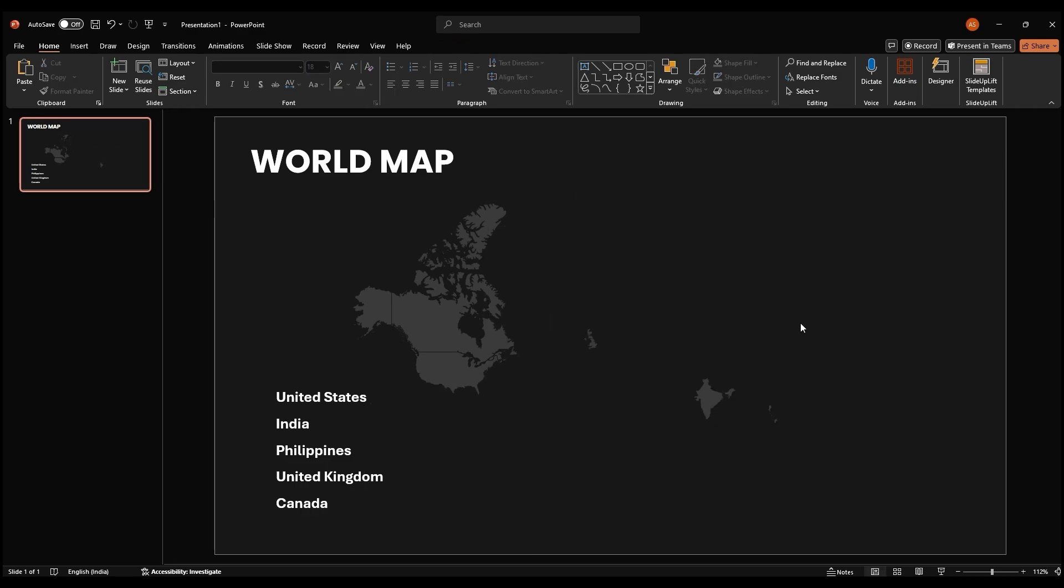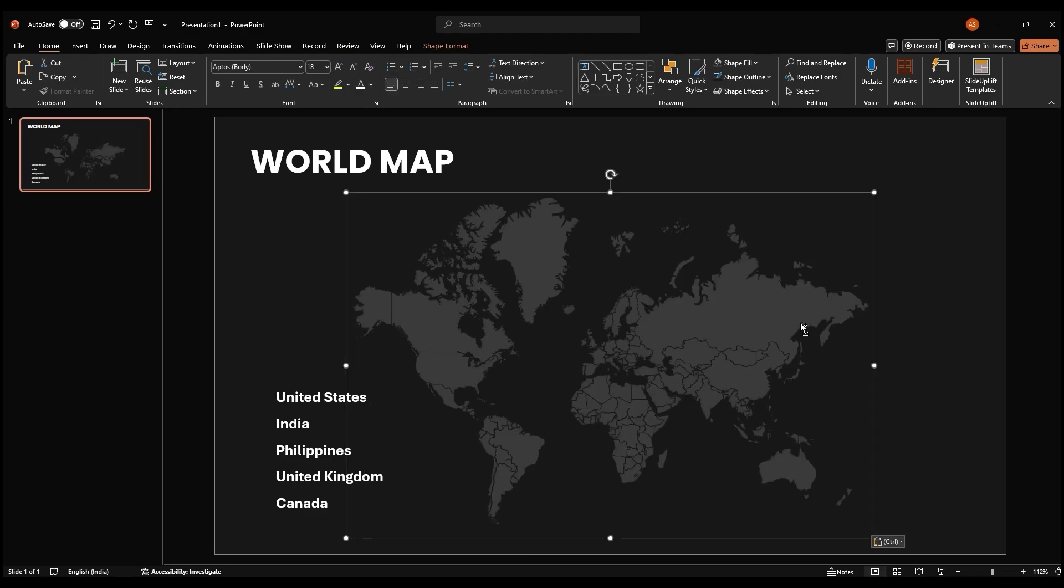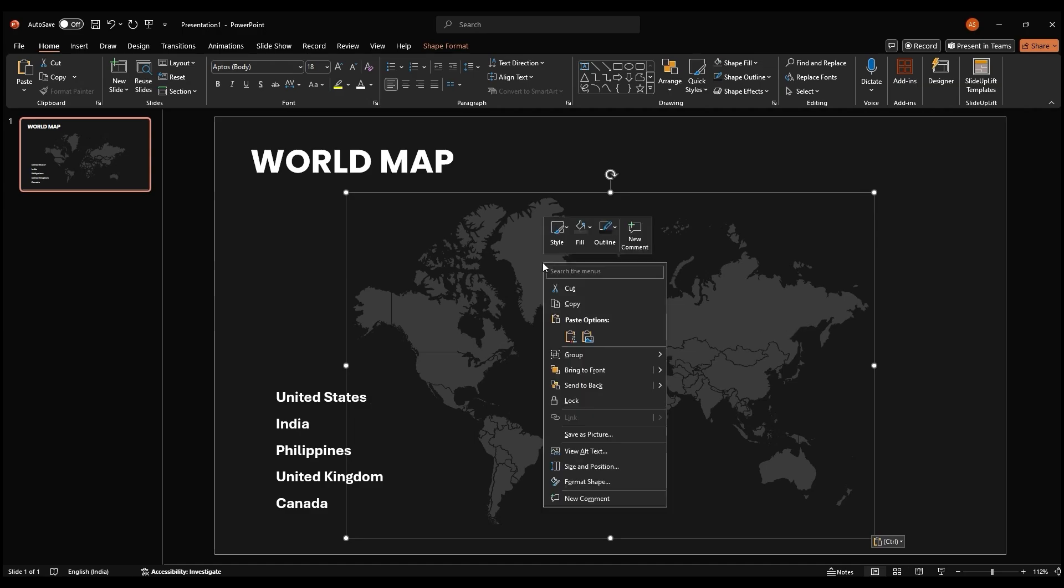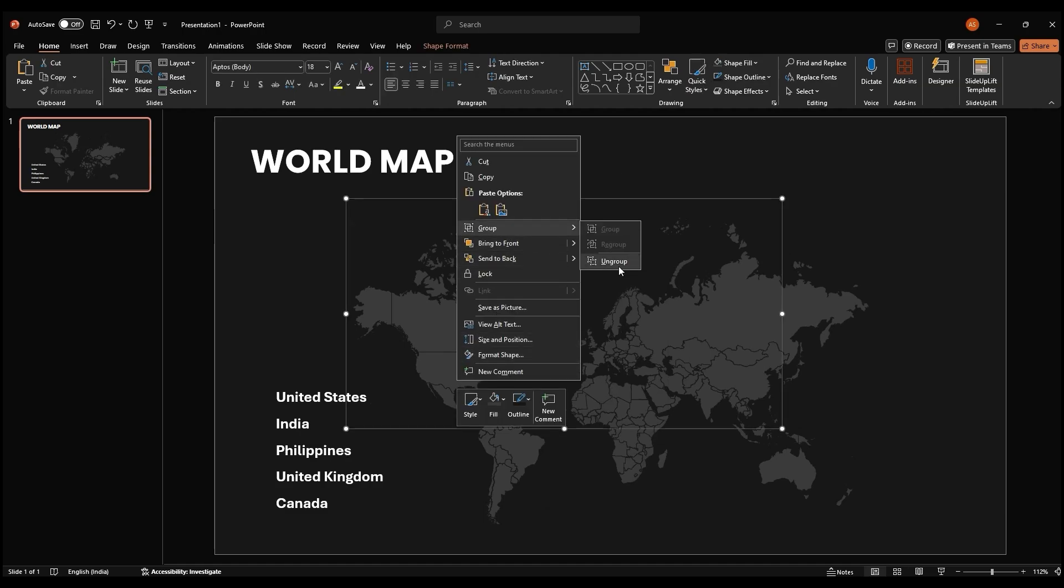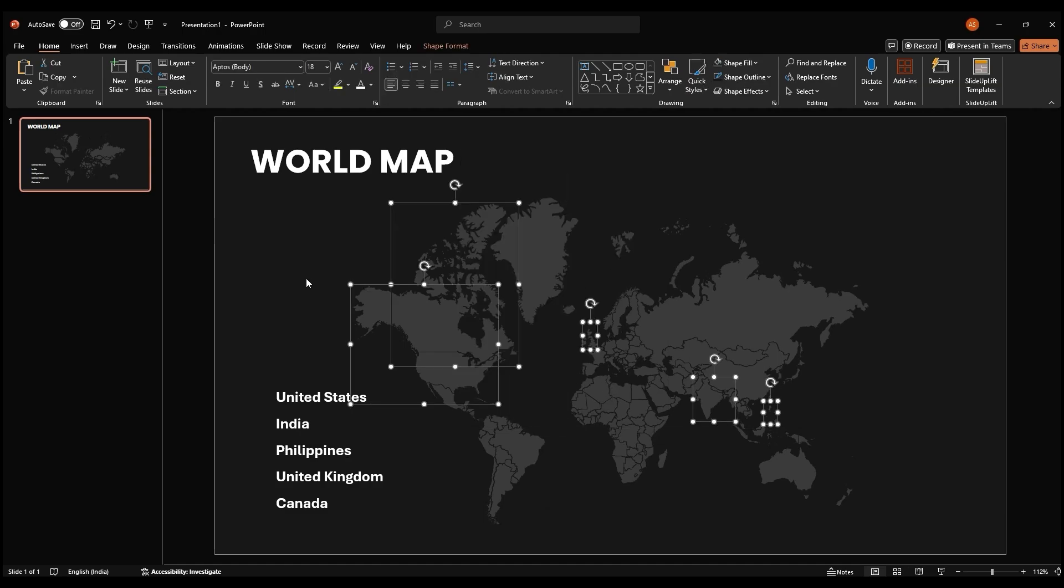Now, paste the copied map back onto the slide by pressing control V. Right click on the pasted map and select send to back. Let's ungroup the map again to work with individual countries.